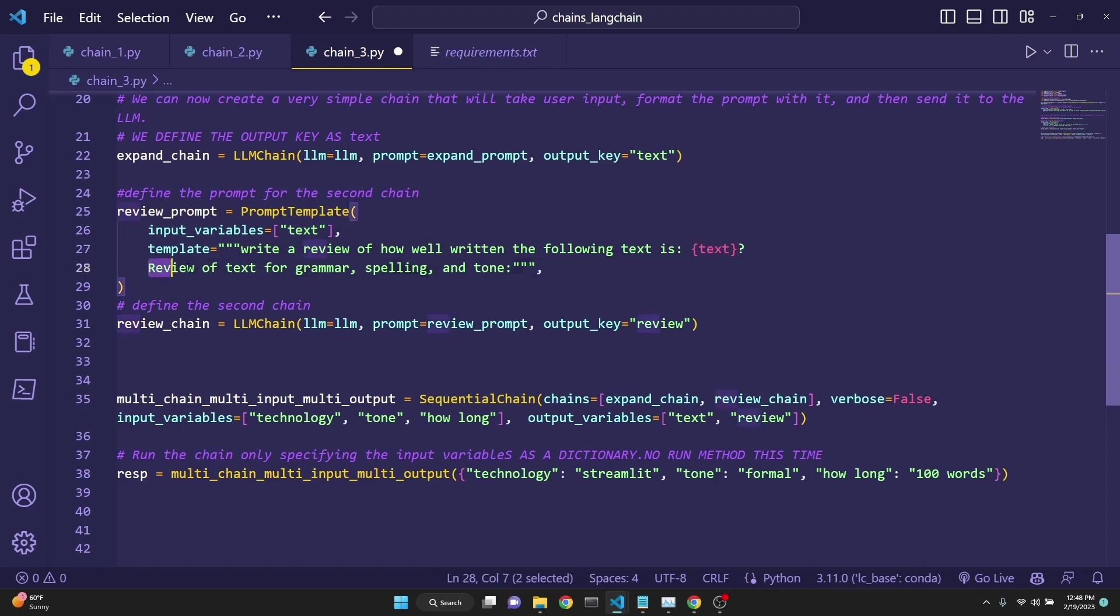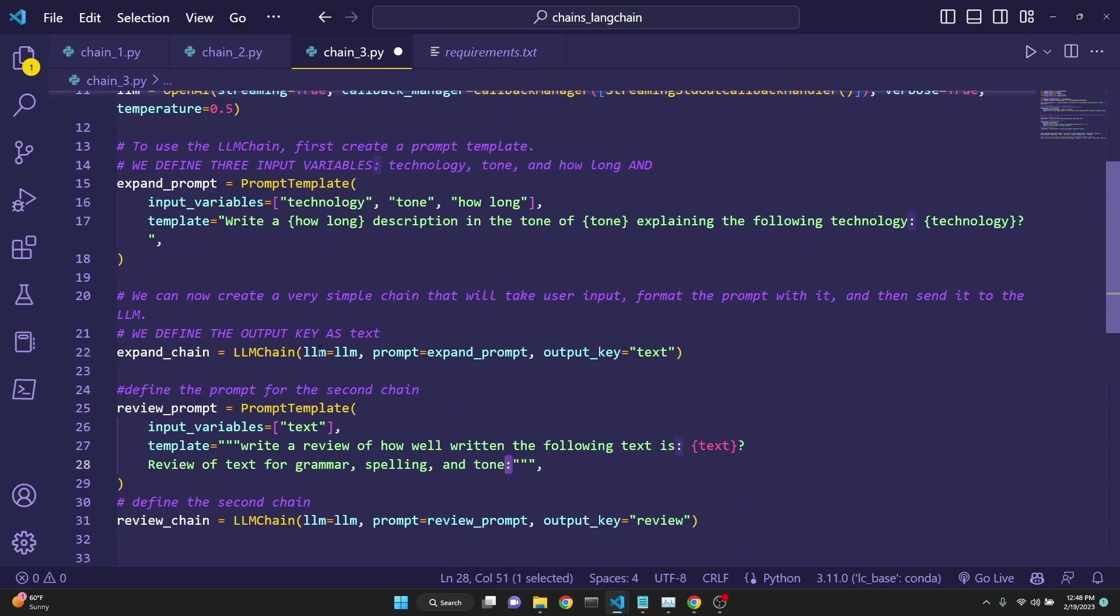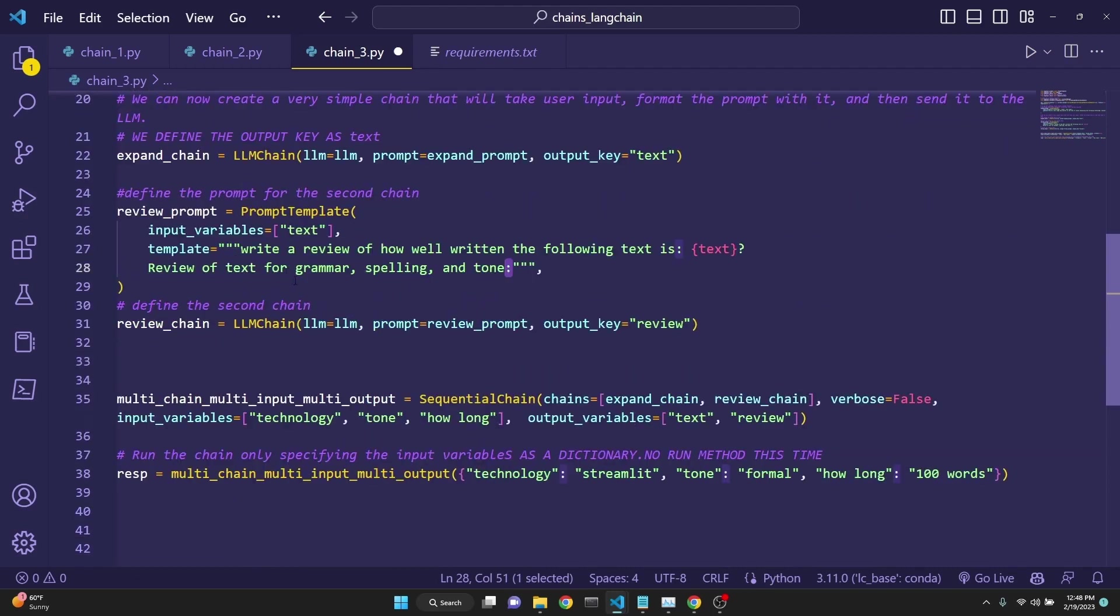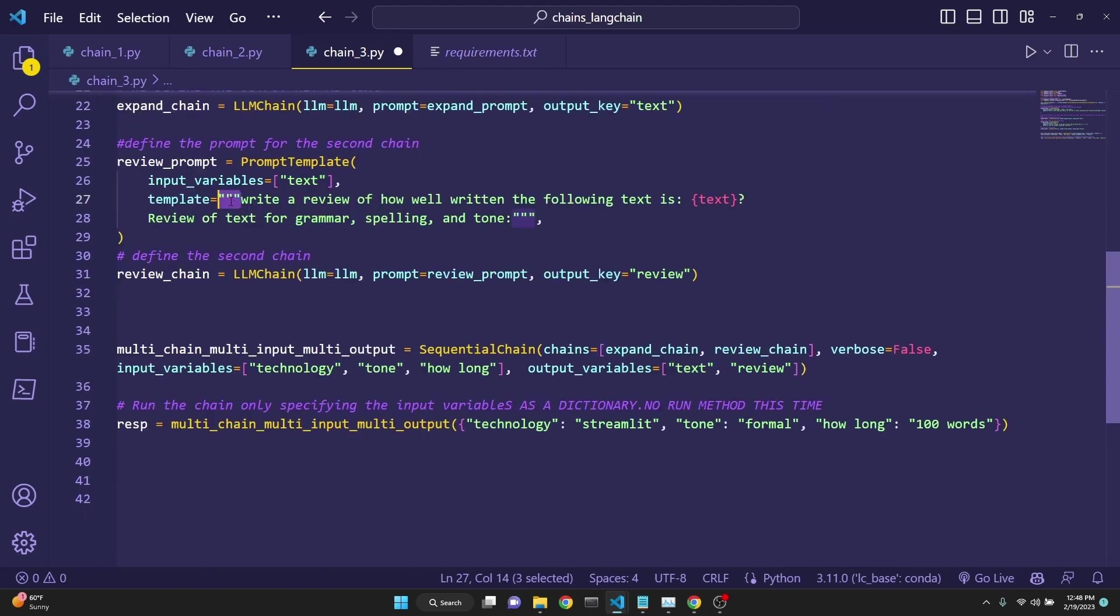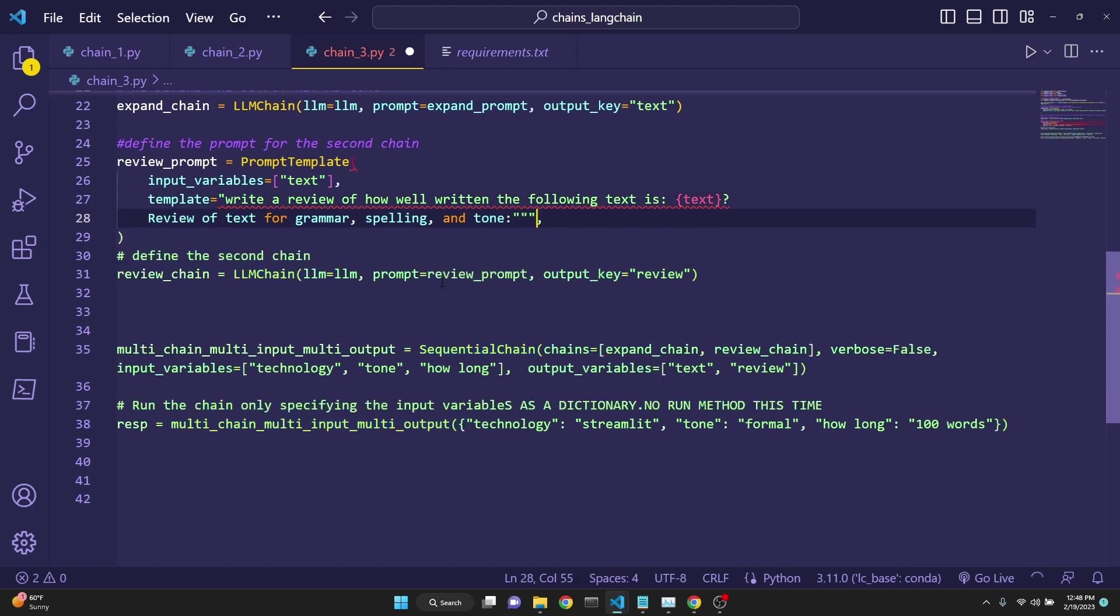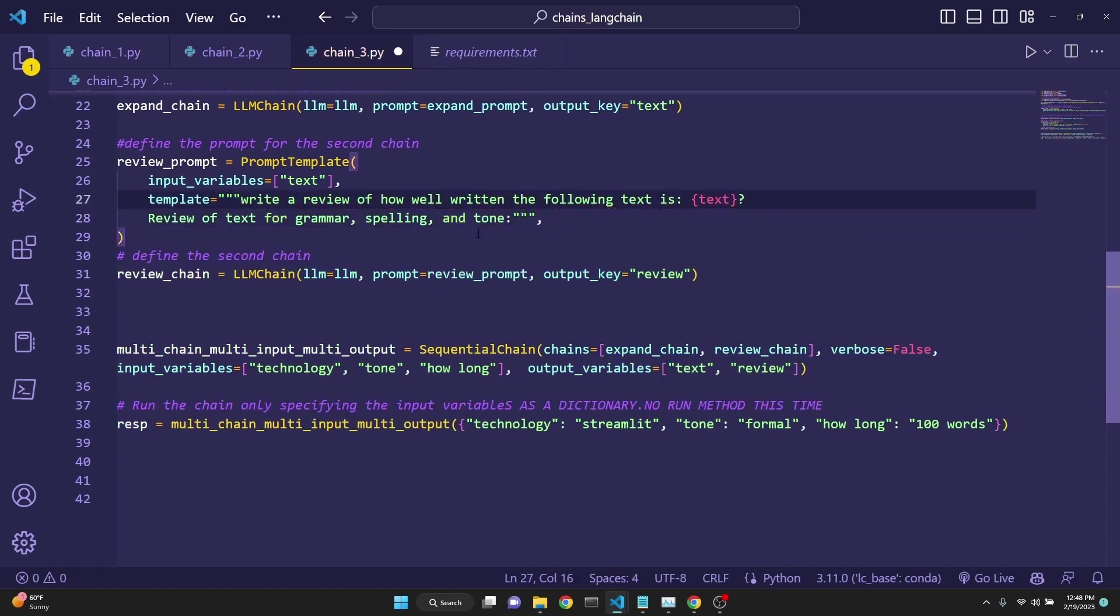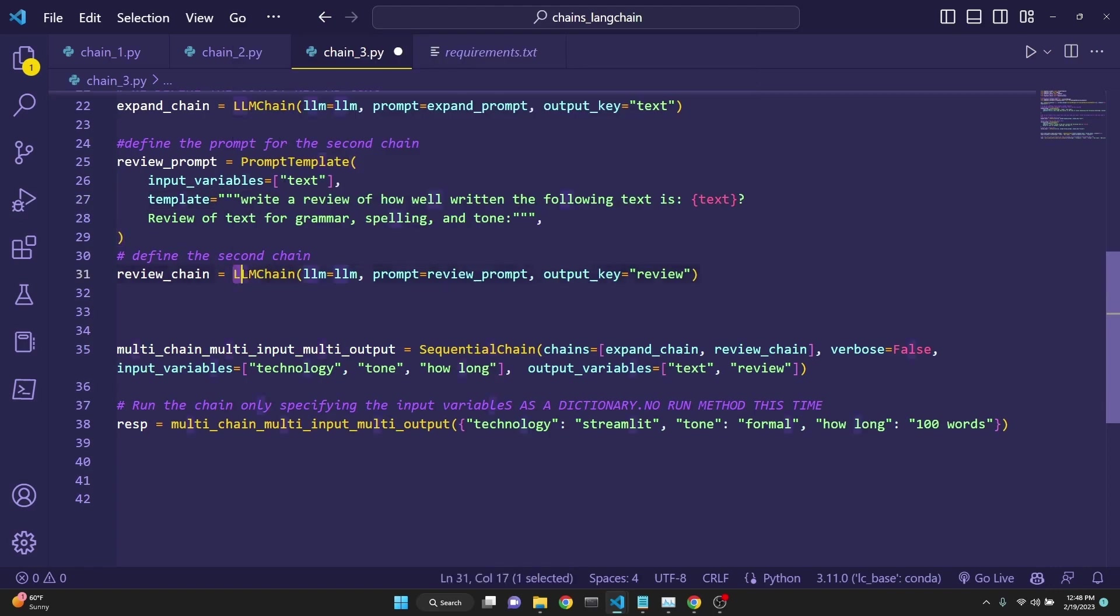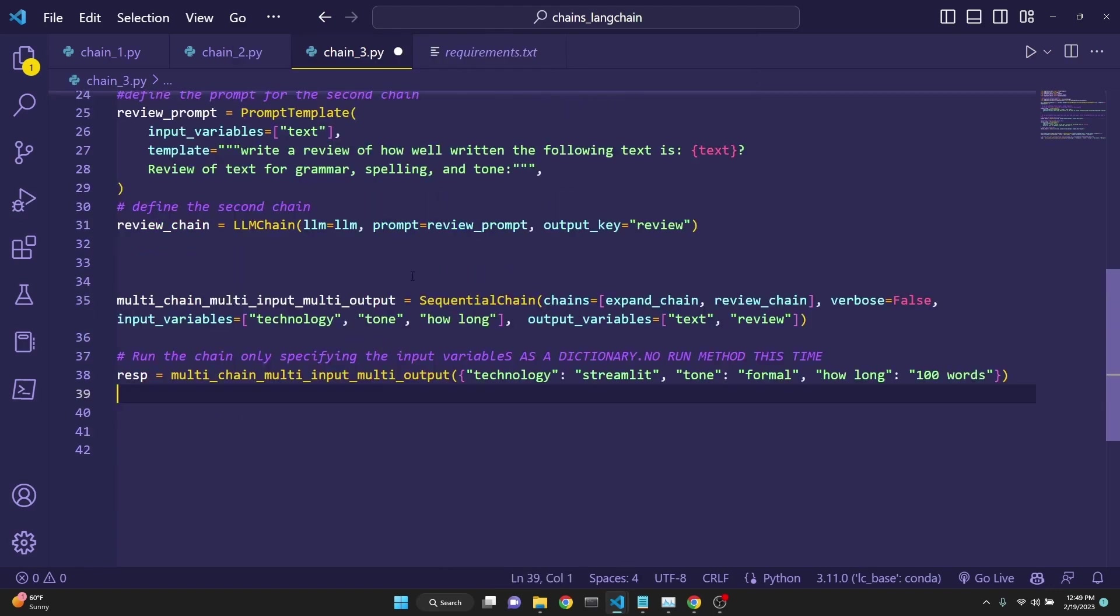So the second chain accepts this as input. And the template for this one is write a review of how well written the following text is. Then we input the text. And then we say review of text for grammar, spelling, and tone. I just want to mention here that I am using a doc string here because I created a new line. Because if I were to use a single quote, then I would be getting an error here. Anyway, now we are defining our second chain exactly as we had defined previously, except we are putting as output key to review.